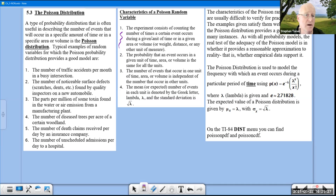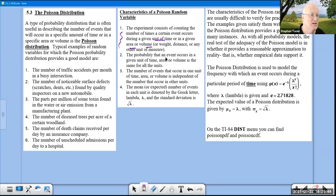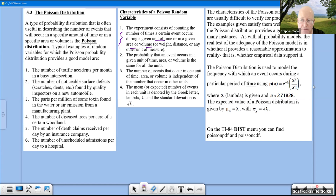The Poisson distribution counts the number of times a certain event occurs during a given unit of time, area, volume, or other measurable quantity. Examples: number of traffic accidents per month, number of service defects found by a quality control expert. The standard deviation equals √λ where λ is the expected value.